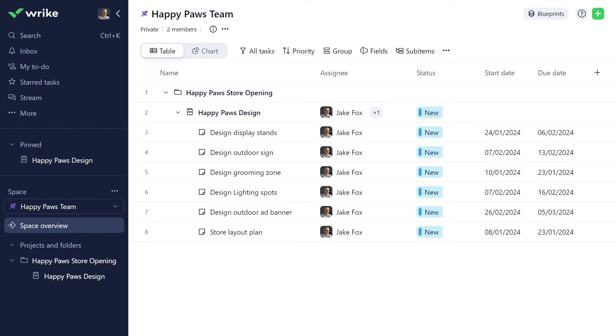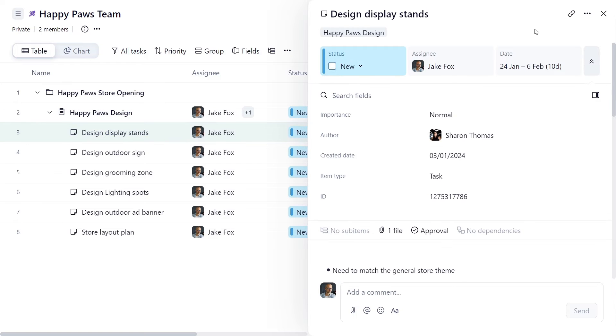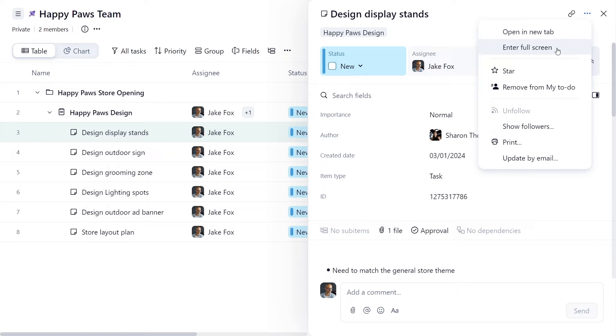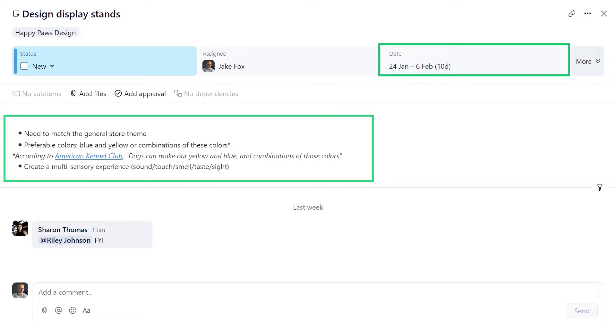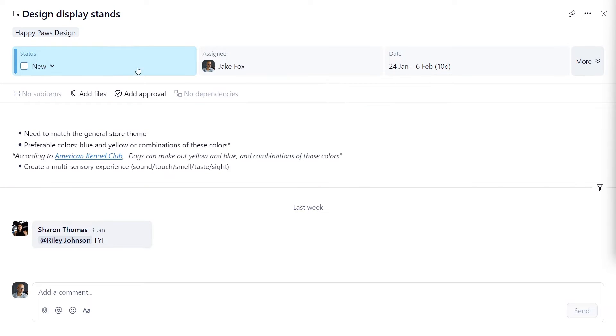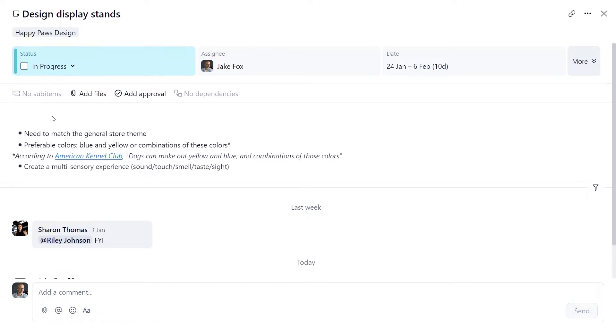Let's take a look at one of the tasks assigned to you in the project. And by the way, you can always collapse the sidebar, as well as open the task full screen to focus only on the details you need at the moment. In the Design Display Stands task, you can see important details such as due date and description. Once you start working on the task, choose the required status from the list. This way, Sharon and the other team members involved will stay up to date on the work progress.